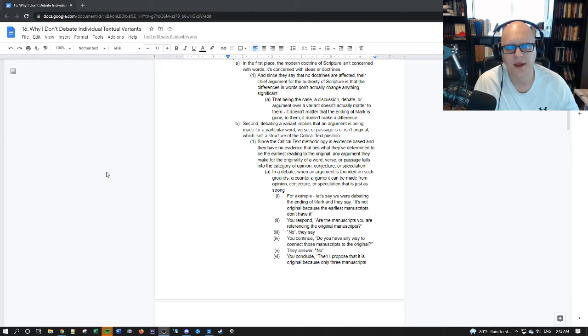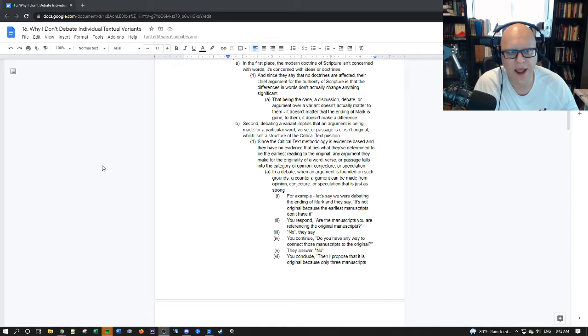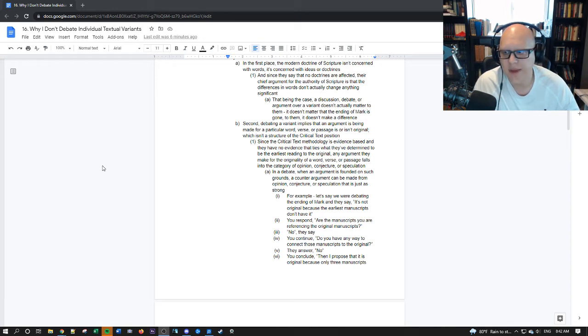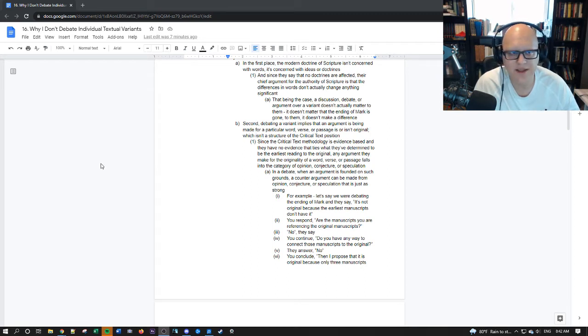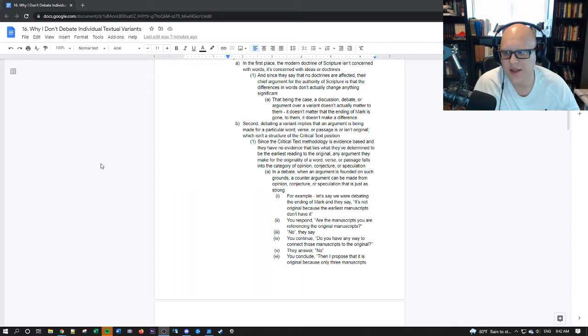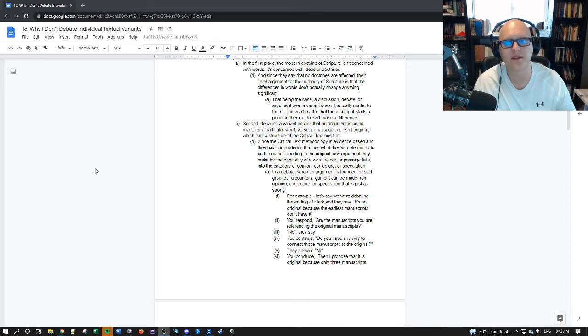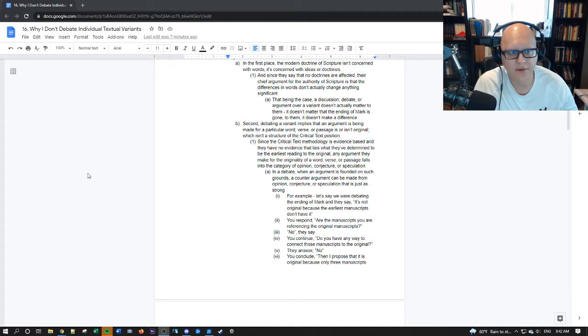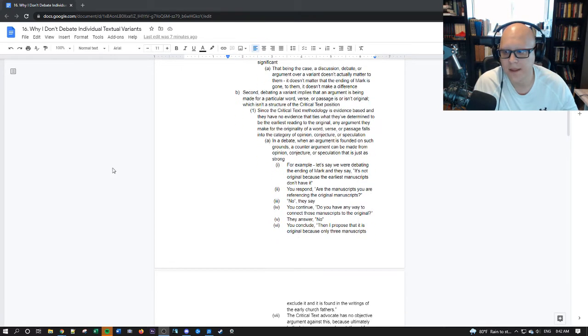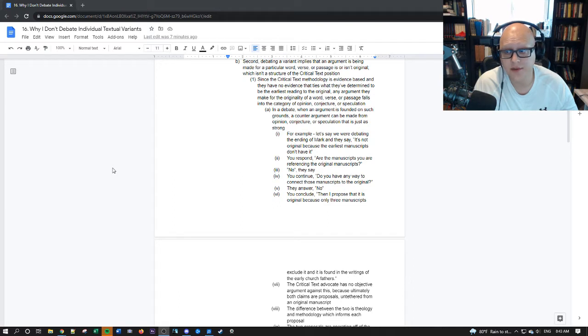Secondly debating a variant implies that an argument is being made for a particular word verse or passage as original or not original which isn't actually a structure of the critical text position. Since the critical text methodology is evidence-based and they have no evidence that ties what they've determined to be earliest to what is original.